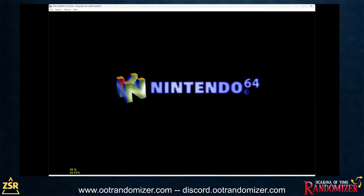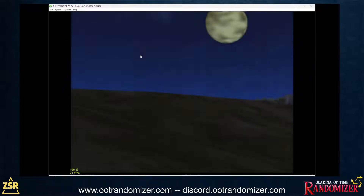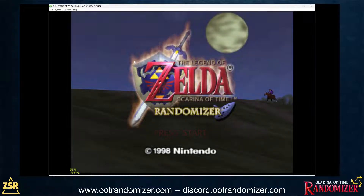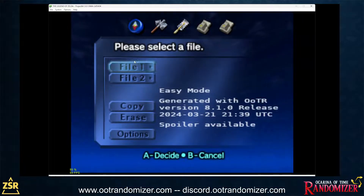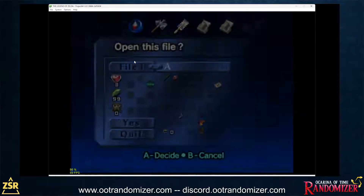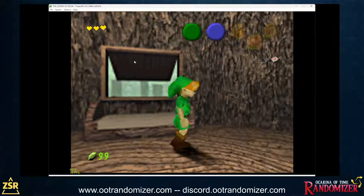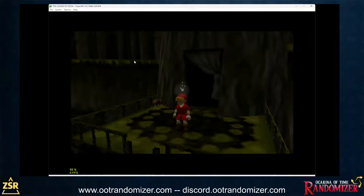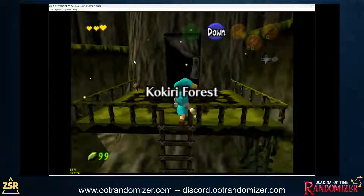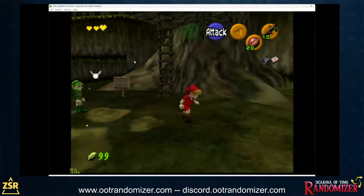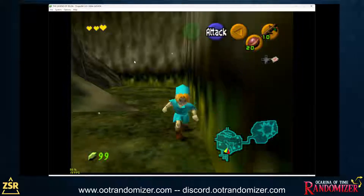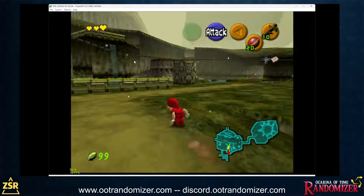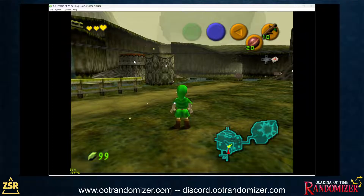And there we are — welcome to the Ocarina of Time Randomizer! Just to show you it actually worked: you can see it's the easy mode, generated today. Let's quickly start the seed. There's that rainbow tunic, there's randomized music — really obnoxious in this moment, but that's okay — and we have a Navi whose colors are randomized as well.